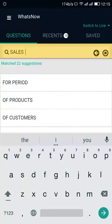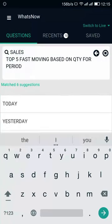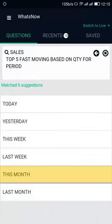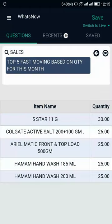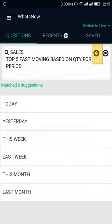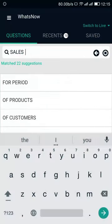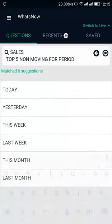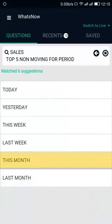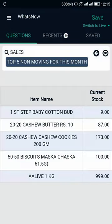Now, to check the fast moving items over a period, tap on it and select This Month — this will show you the list of items that are moving fast for this month. Similarly, to check the items that are non-moving for a period, tap on it and select This Month — this will show you the list of items which are non-moving for this month.